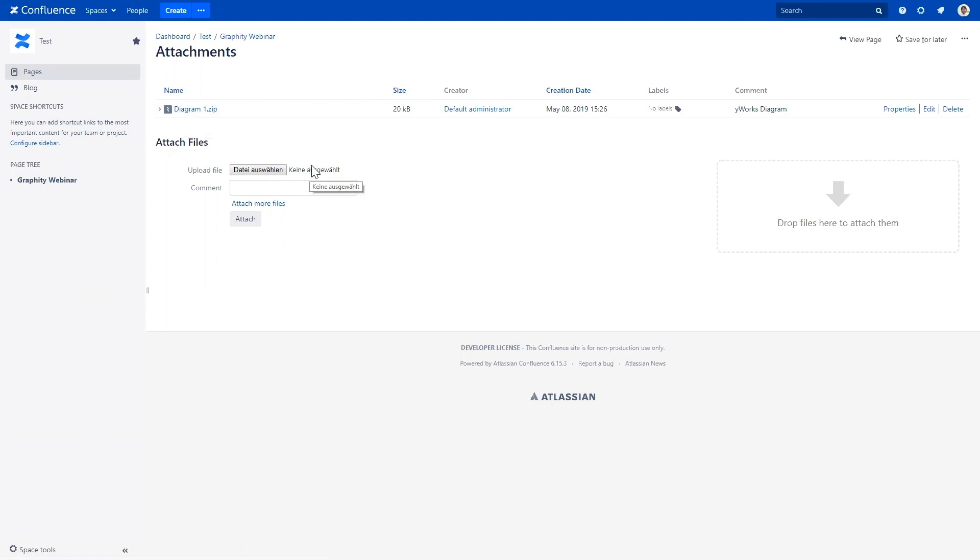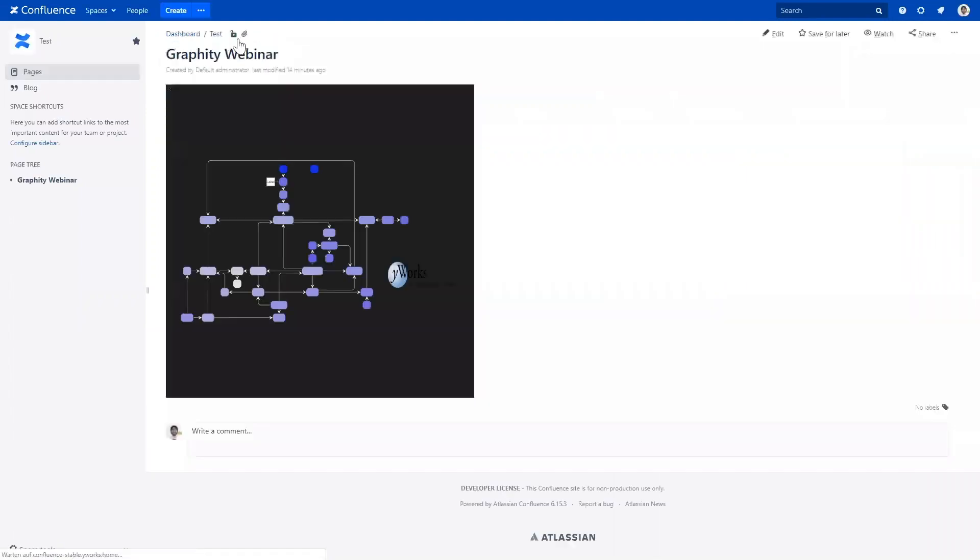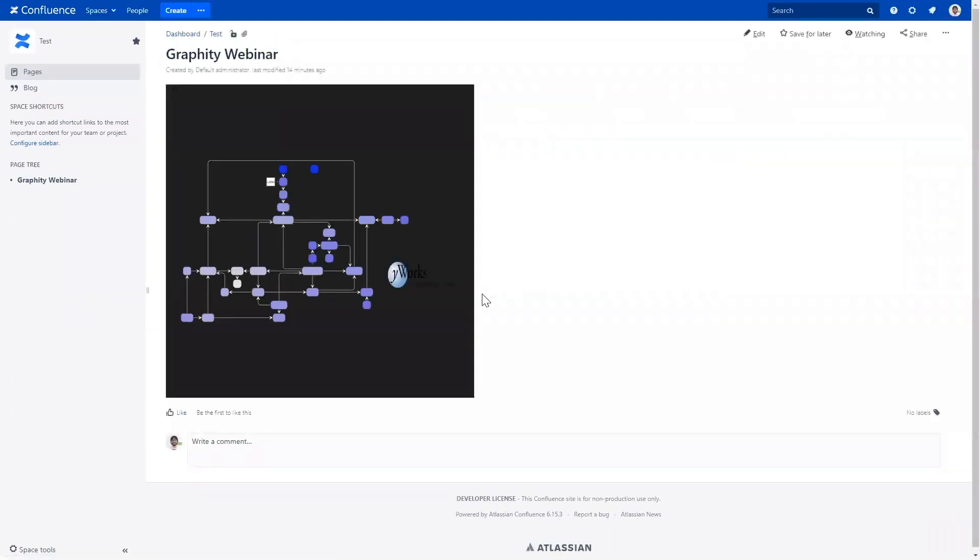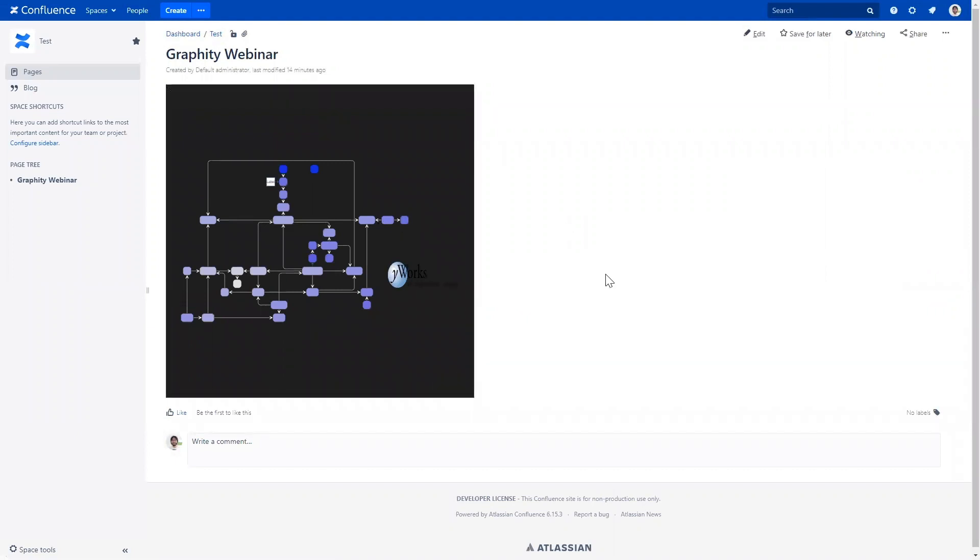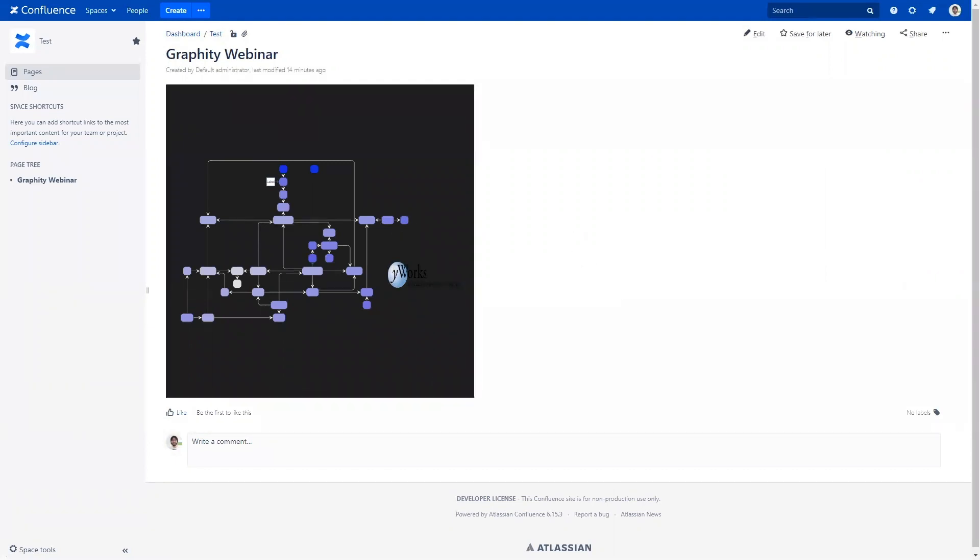So, you can actually download the zip and add it to a different Confluence page to copy a graph to another Confluence page. All right. So, let me just switch back.